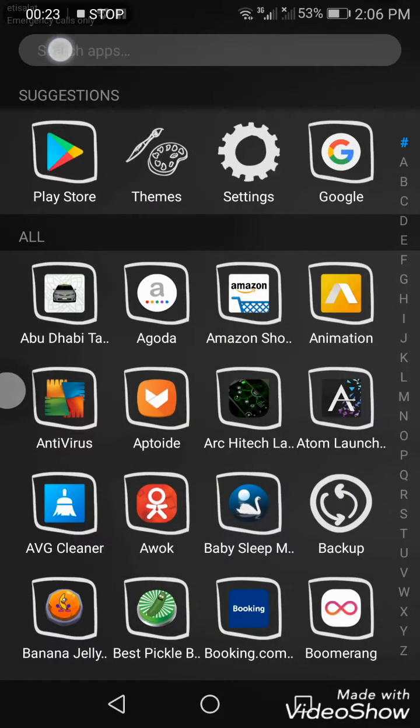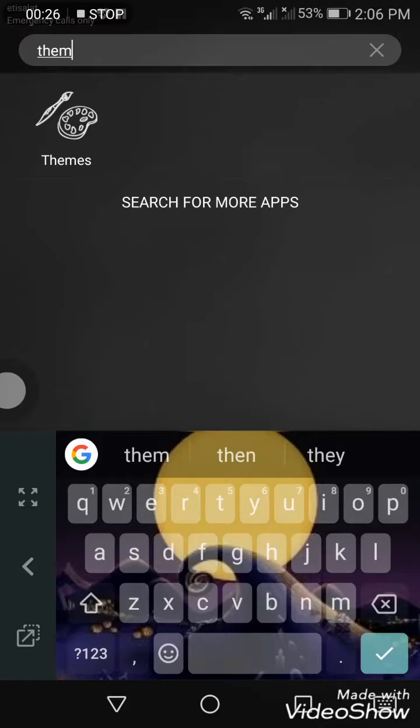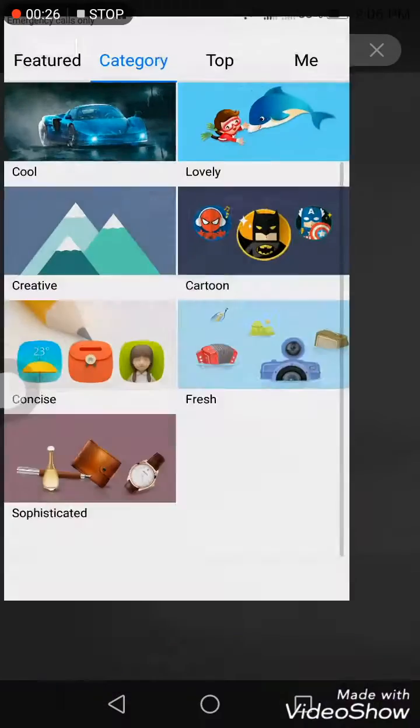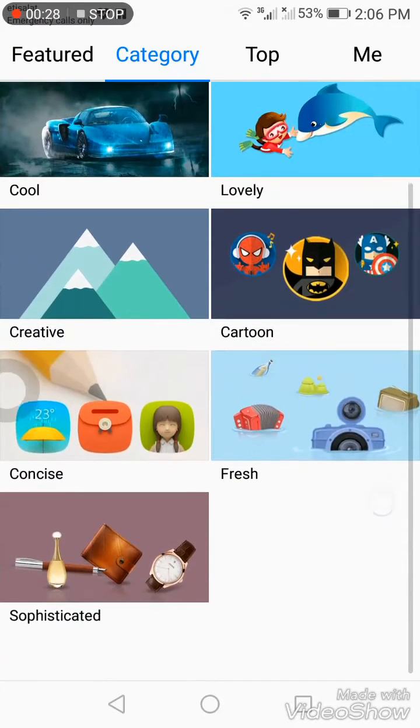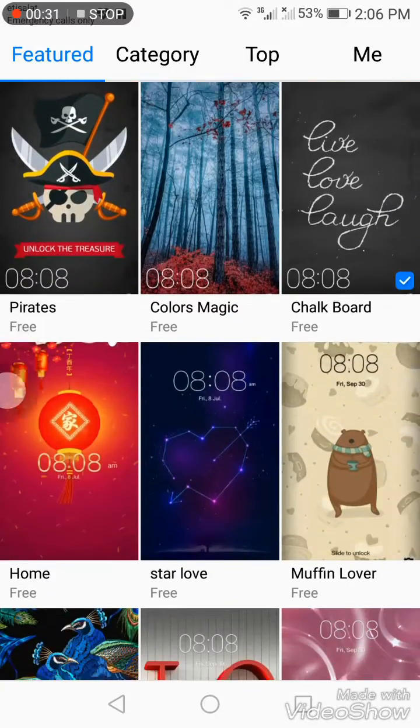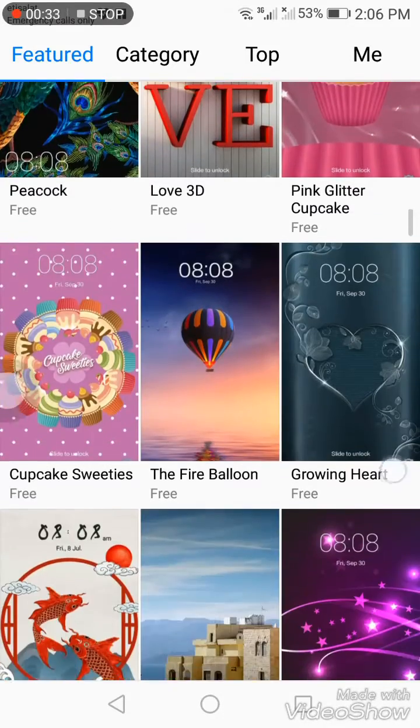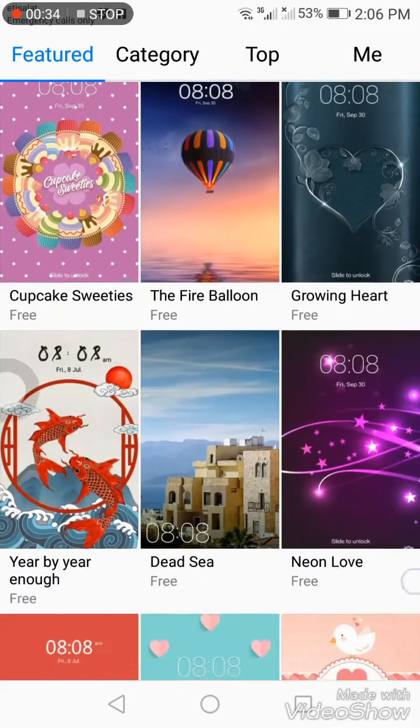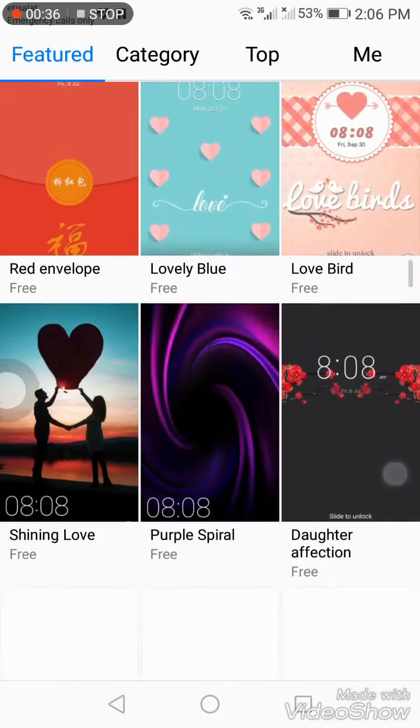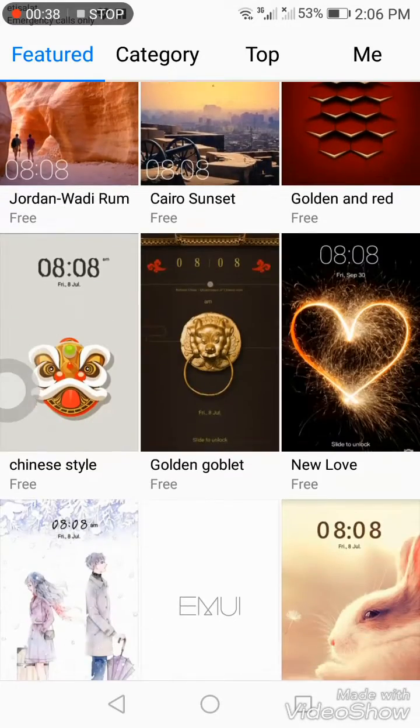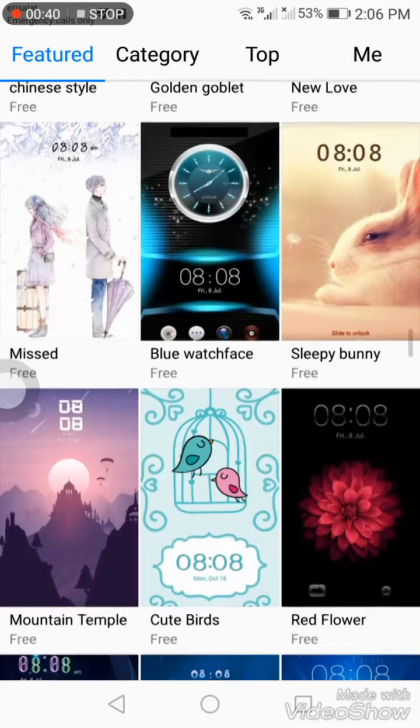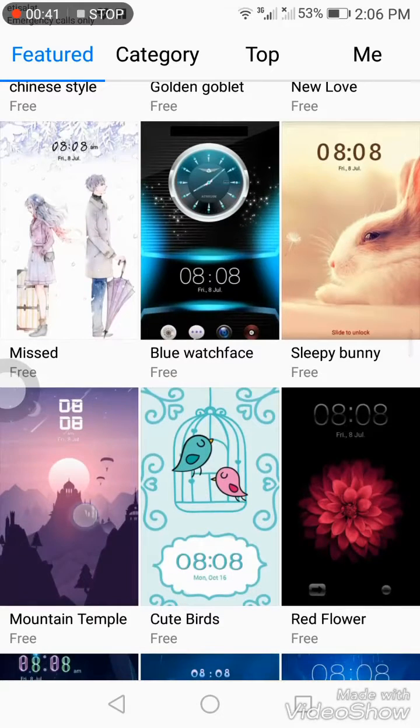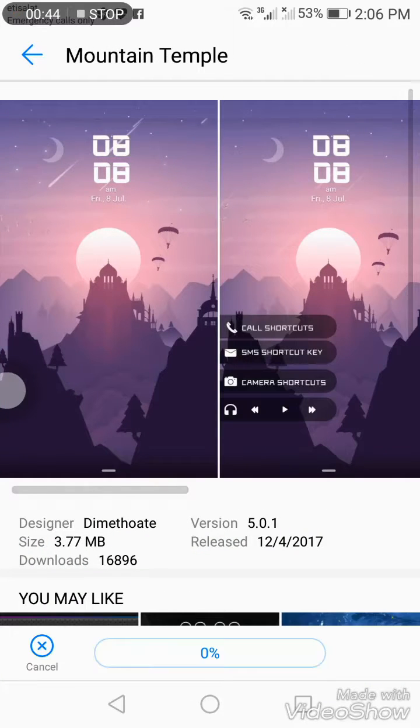Type 'theme' in the search. From the theme store, you can easily browse all the different categories and choose whatever you want. Here, let's choose the Mountain Temple theme.